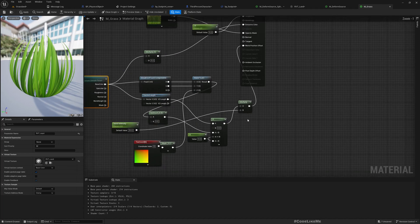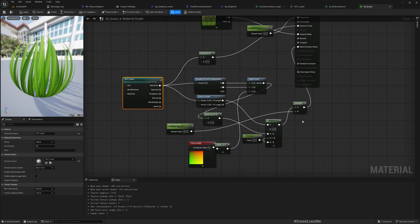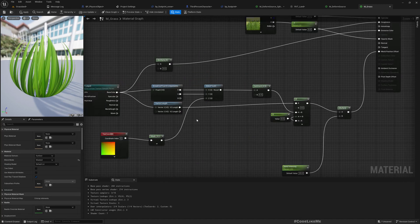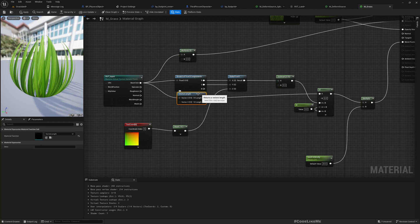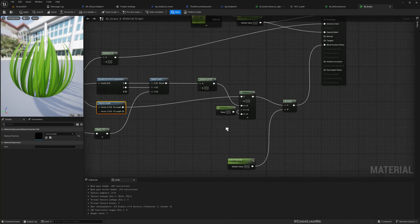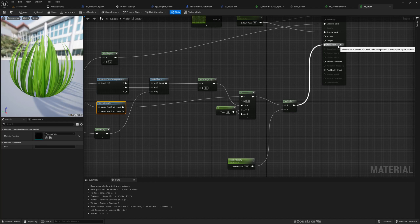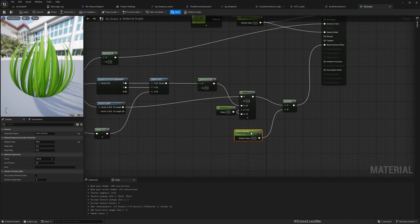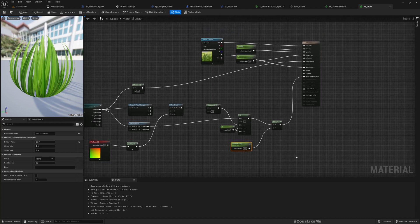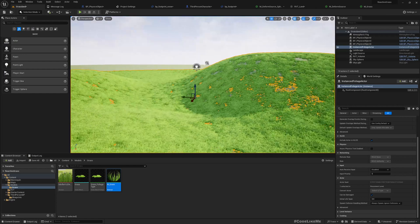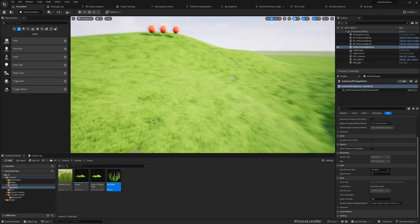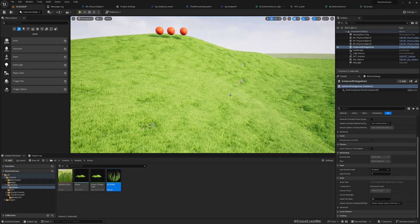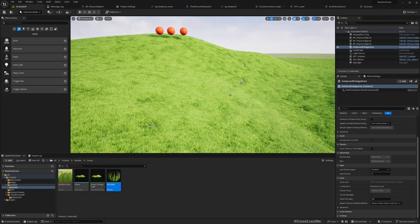So yeah, this is basically what happens in this material. The important part is here I get the base color and use that to add a world position offset. If there is a value in the base color written into the virtual texture in a particular location, it moves down the grass. That's basically what happens here.